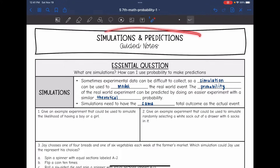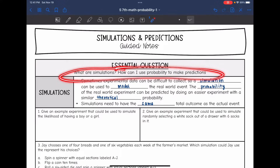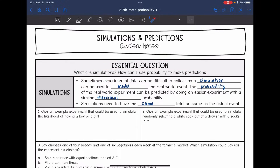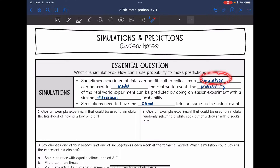Today we're going to be looking at simulations and predictions. We're going to answer the question: what are simulations and how can I use probability to make predictions? Sometimes experimental data can be difficult to collect, so a simulation can be used to model a real-world event. The probability of the real-world experiment can be predicted by doing an easier experiment with a similar theoretical probability. The important thing is simulations need to have the same total outcomes as the actual event.